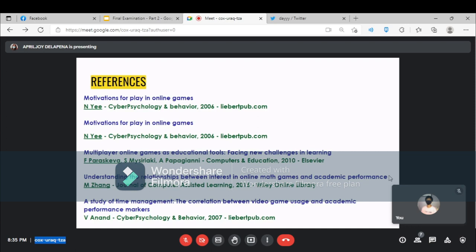References. Motivation for play in online games, N.E., Cyberpsychology and Behavior, 2006, LiveBertHub.com. Multiplayer online games as educational tools: Facing new challenges in learning, N.E., Pharahsevica, Papaglani, Computers and Education, 2010. Understanding the relationship between interest in online math games and academic performance, N.E., Journal of Computer Assisted Learning, 2015, Wiley Online Library.